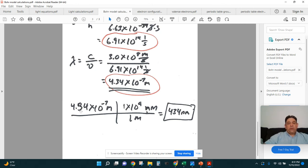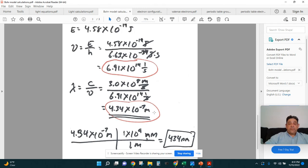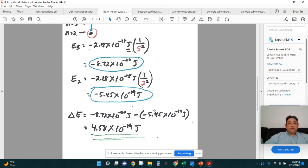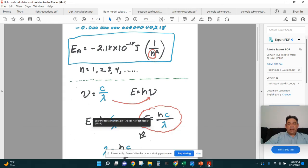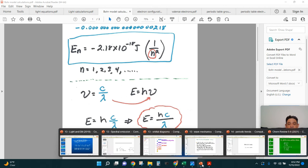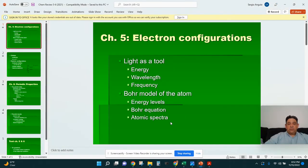Once we have the wavelength, we can convert it to nanometers by multiplying by 1 billion nanometers per meter. You should know about the energy levels, the equation to calculate the energy of an electron in different levels, and that atomic spectra come from those electron transitions.